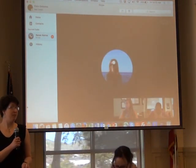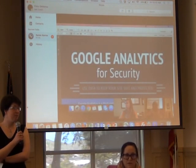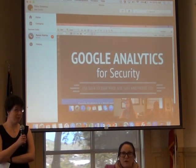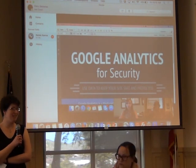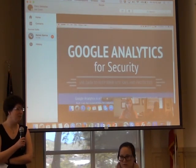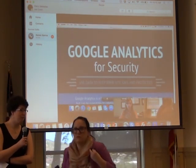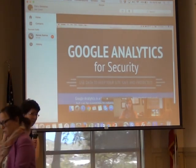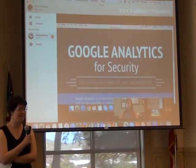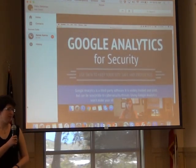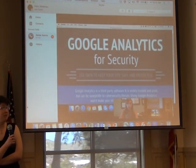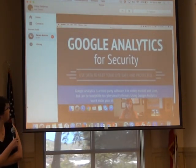Karen Carnell is the web services librarian for the Naval Postgraduate School. She's going to be presenting online, so forgive us if it takes a minute to get this set up correctly. She'll be talking about Google Analytics for security.